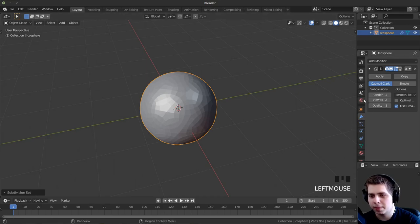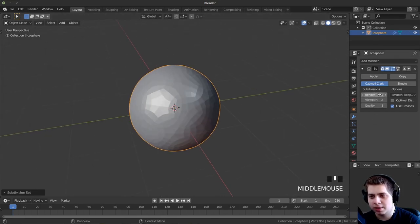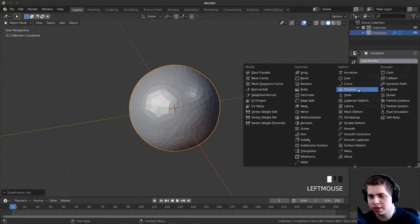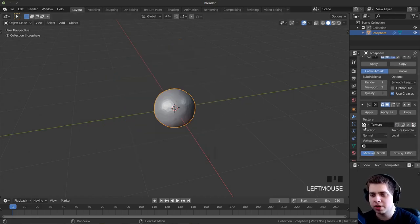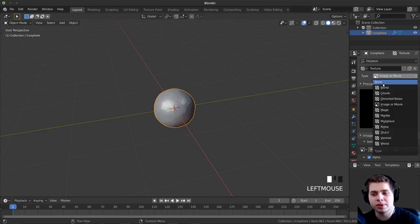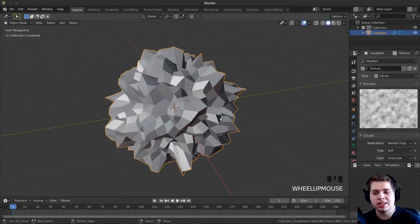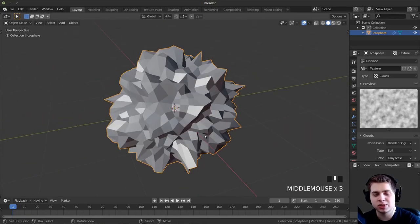Let's go over to the modifiers right here. I'm going to set the render and viewport to 2, and then add another modifier — the displace modifier. I'll click to add a new texture to this displacement modifier, and it'll take us to the texturing panel. On the type, instead of image or movie, I'm going to change that to clouds. That's going to use the built-in cloud texture to displace the object, making this really cool effect.